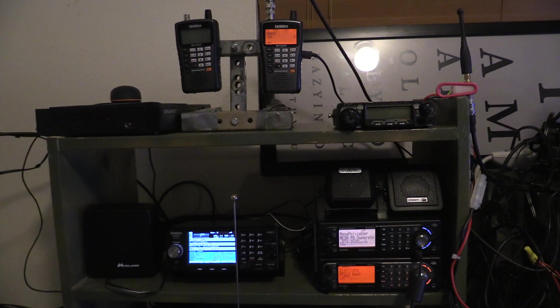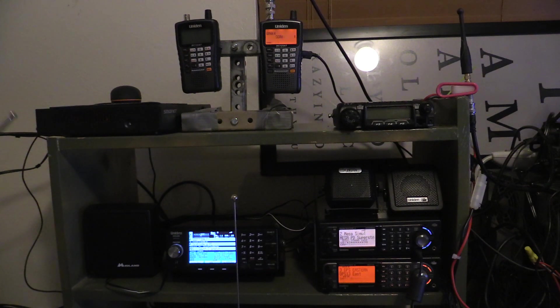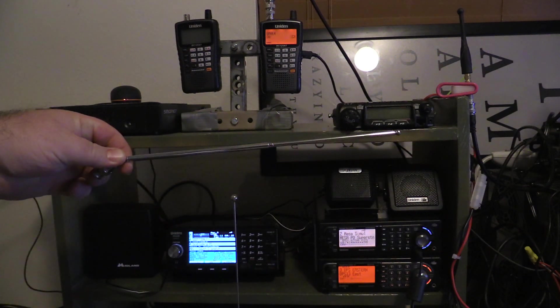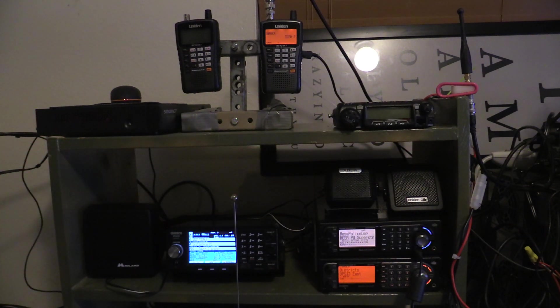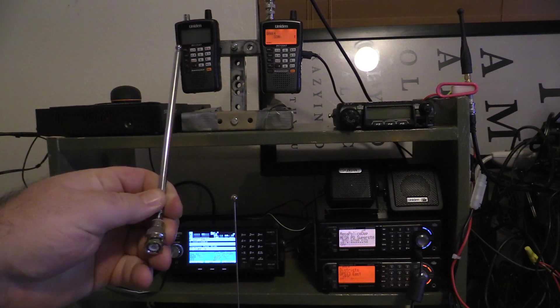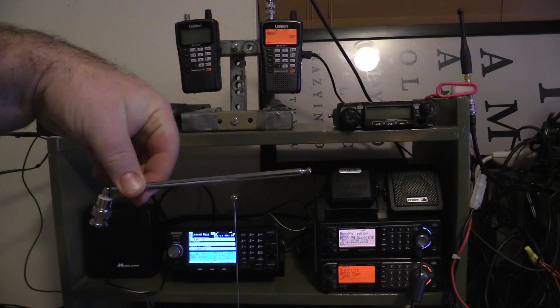In handhelds, the bases come with a much better antenna, the telescoping antenna. The telescoping antenna here, for example, this is about six inches.